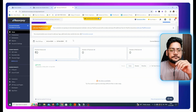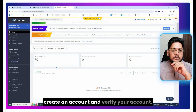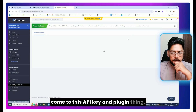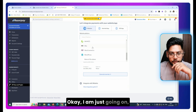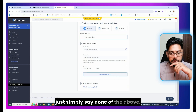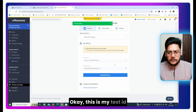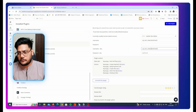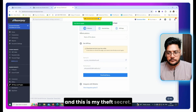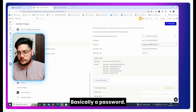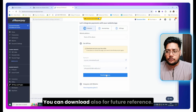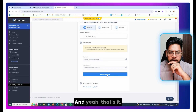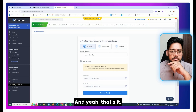You need to create a Razorpay account and verify it. Once done, come to the API Keys section. I'll just go ahead — this is my test key ID and this is my test secret, which is basically the password. Just copy and paste those. You can also download them for future reference, but we don't need that. Now come back to the plugin settings.